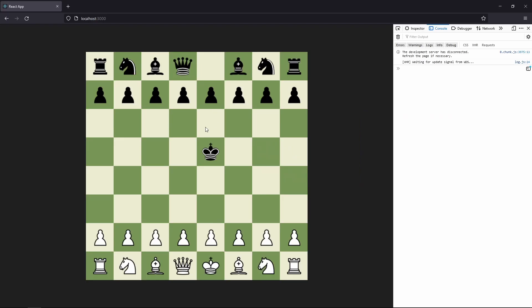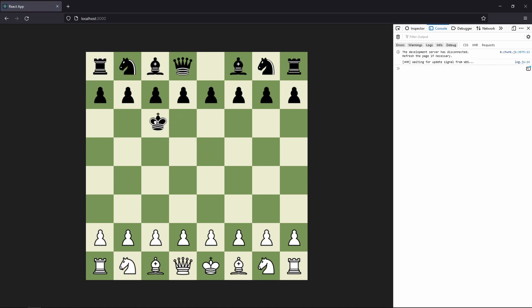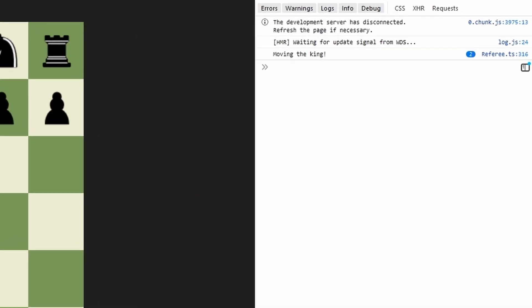Let's save it up, refresh the page, and see what happens if we move our king. As you can see when we move the king we get a log which says 'moving king'.